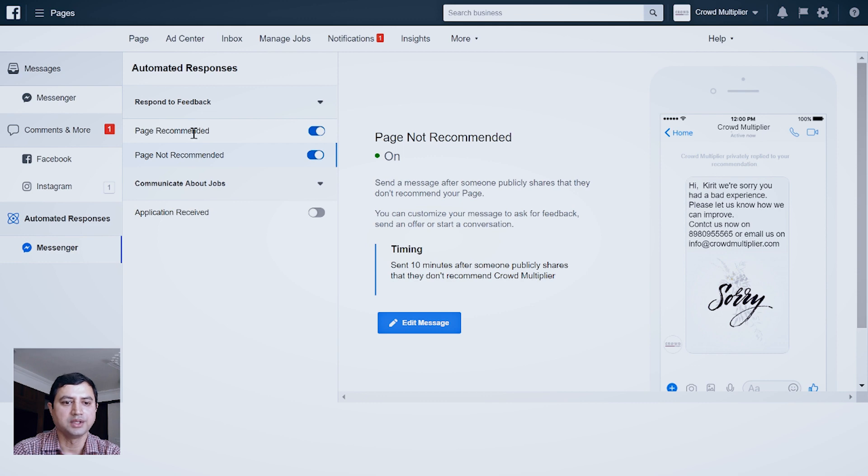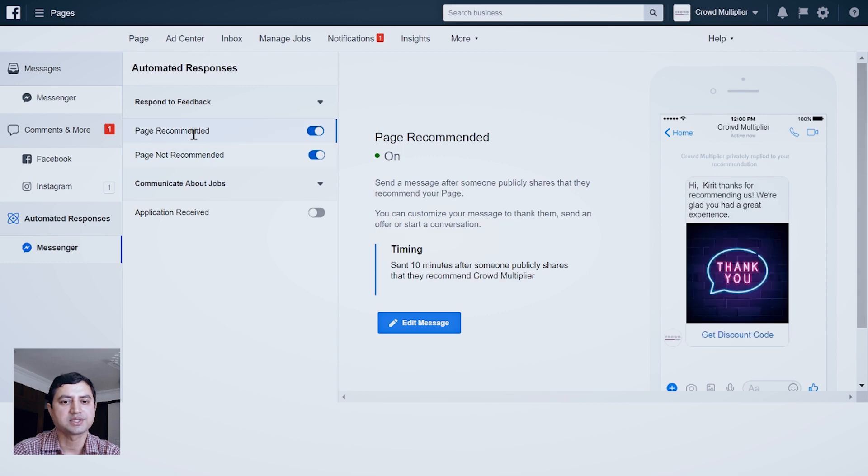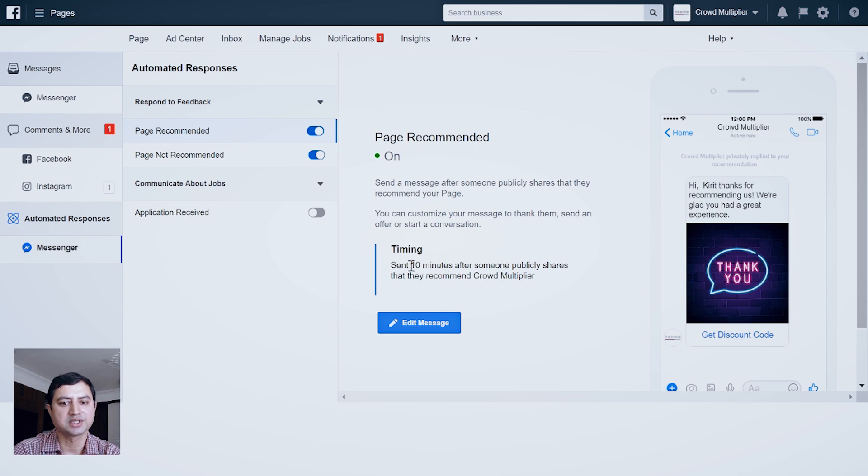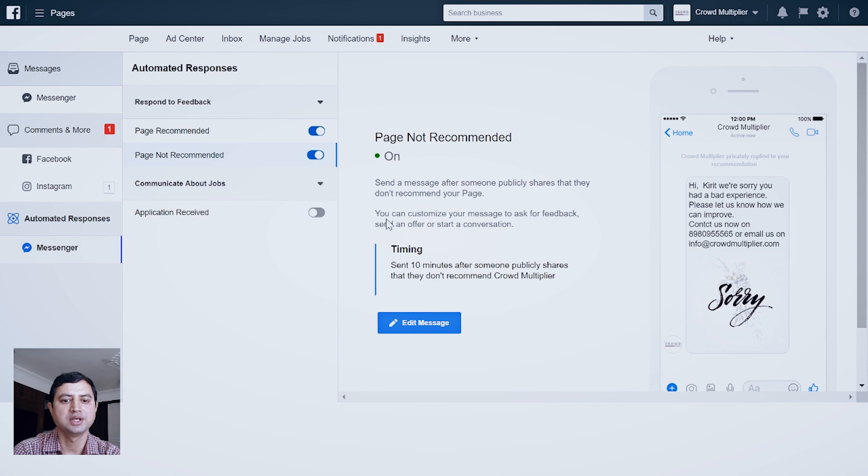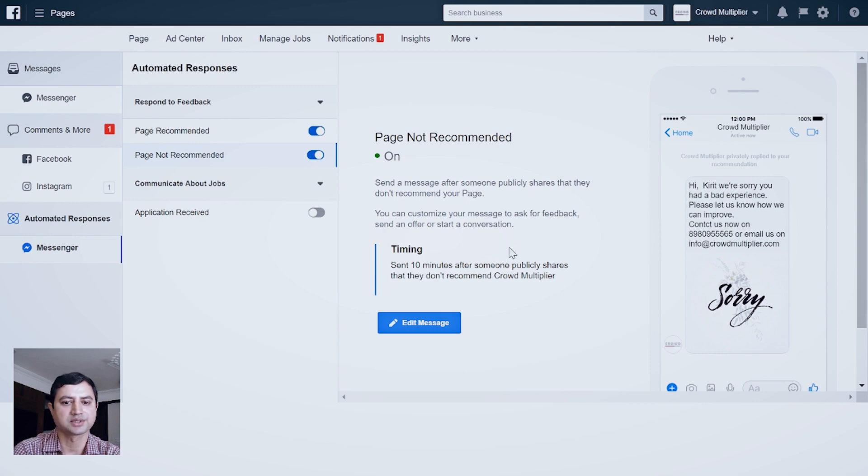That means everything is working perfect. Now if somebody recommends my page, this message with thank you image will go into their messenger after 10 minutes. And if somebody is not recommending my page, this sorry message will go in their messenger after 10 minutes. Did you see? That was pretty easy. I hope this simple video about how to turn on automated responses for Facebook page recommendations will help you in your Facebook marketing. Thank you and see you in the next video.